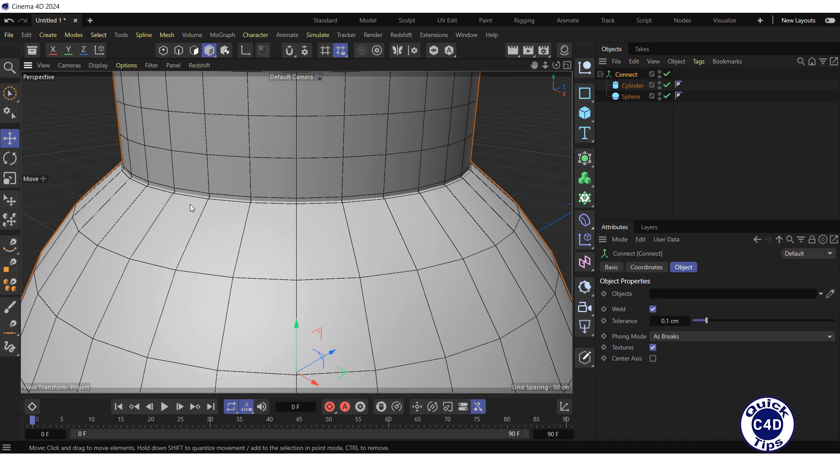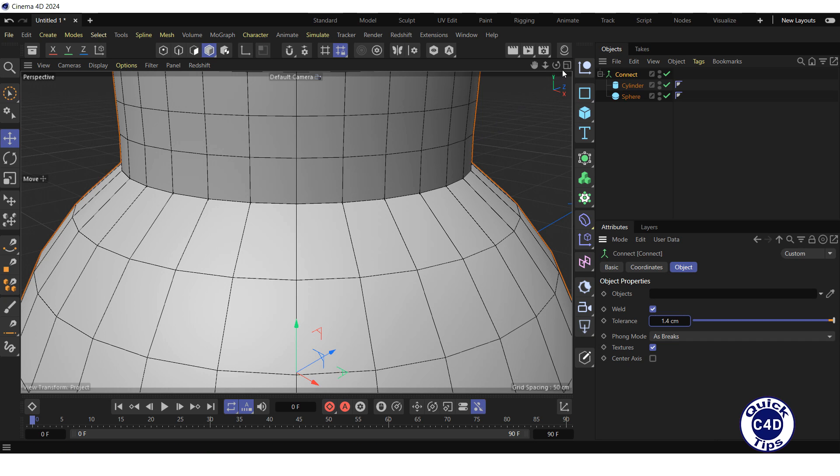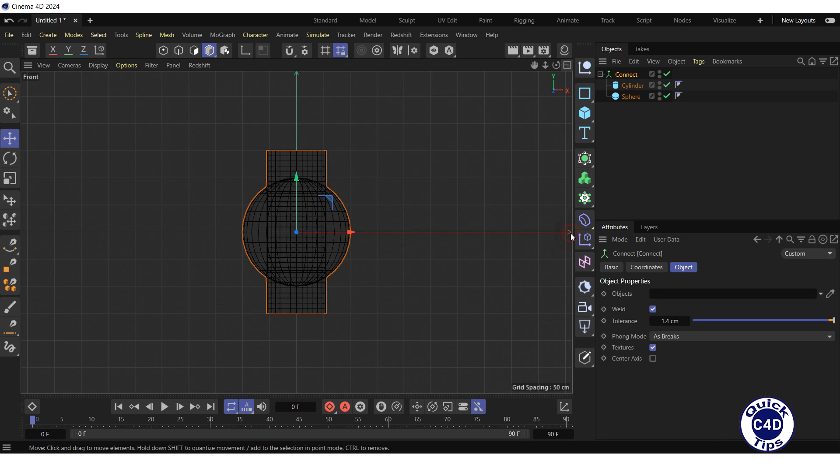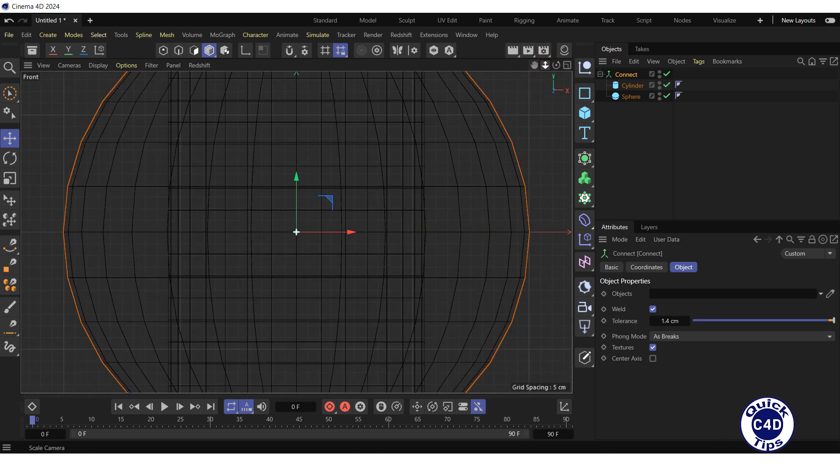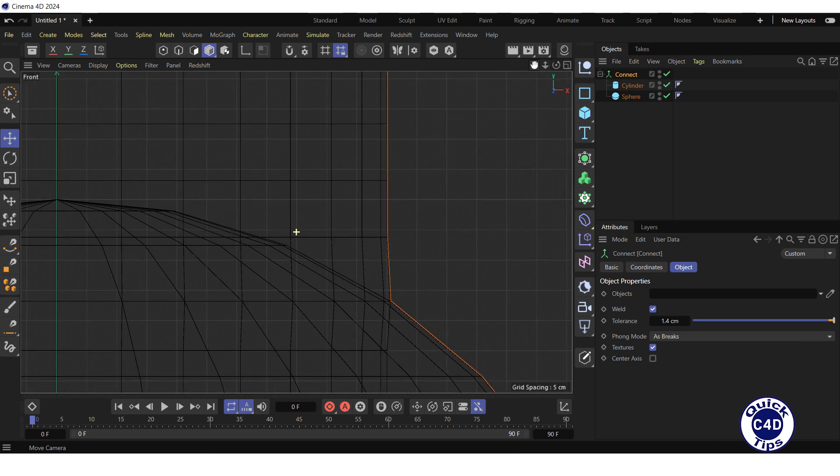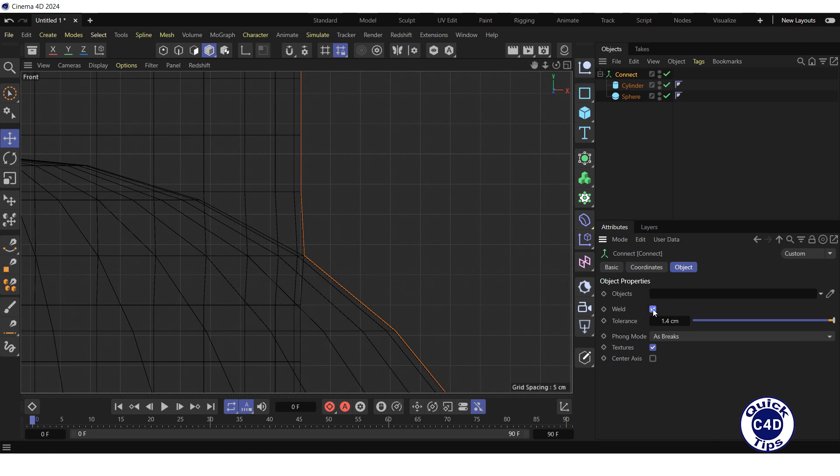If we increase the tolerance to 1.4 cm, then the nearest points of our objects will weld together. At the same time, the geometry of our objects will change a little. If we switch to the front view of the viewport, zoom in and pan the default camera, and uncheck and check the weld box, we will see these changes better.